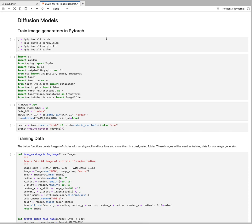Hello and welcome to this new video on diffusion models. We are going to train an image generator in PyTorch.